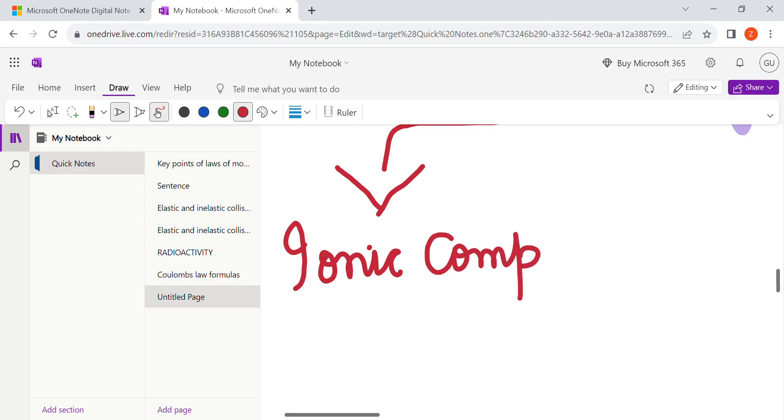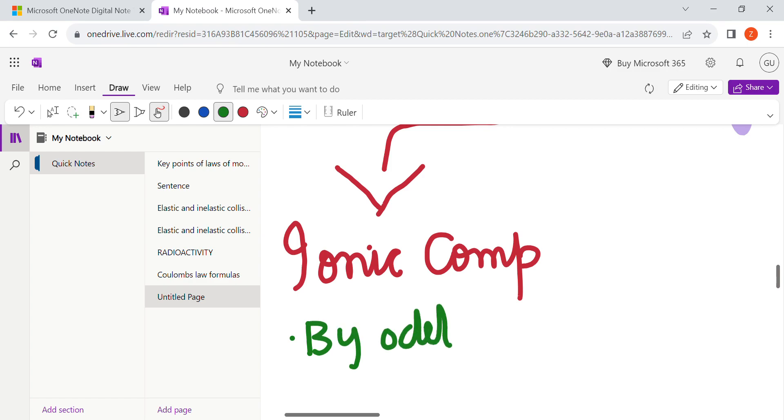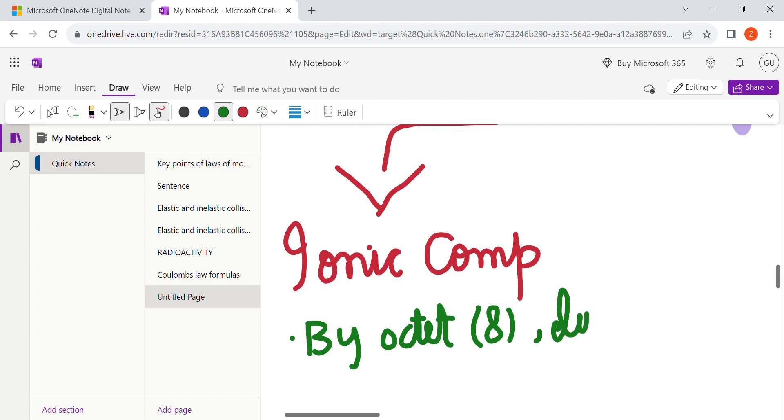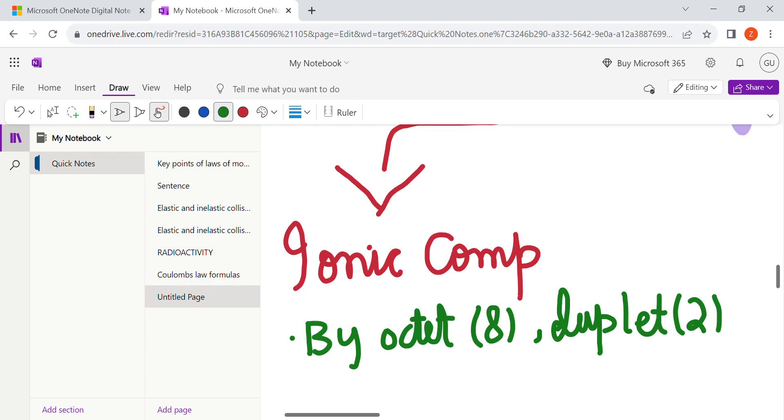Ionic compound obtains stability by octet rule and duplet rule. Octet means the element that has eight valence electrons in its valence shell. Duplet means the element that has two electrons in its outer shell is known as duplet.